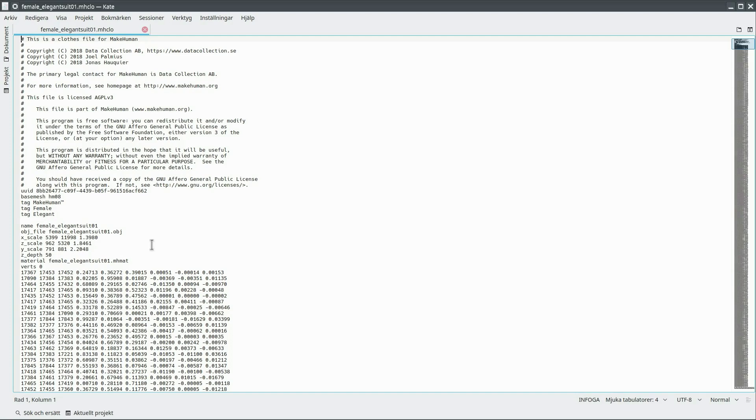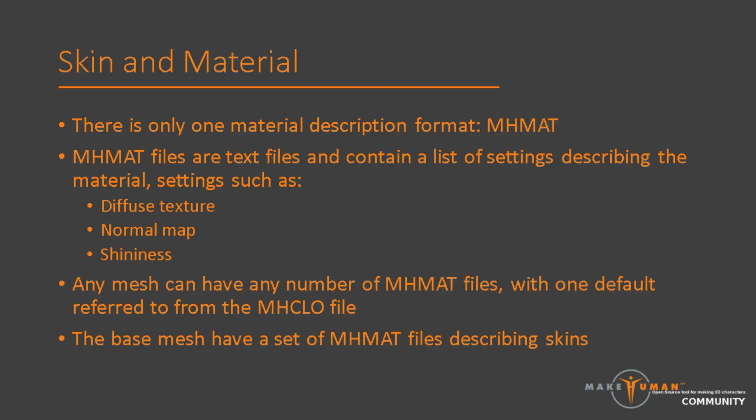Then some other stuff, of which we will talk more about materials in a moment. Finally, there is a lot of numbers. I won't be going into detail on how these are constructed. But conceptually, it is a mapping table describing which vertex on the piece of clothing belongs to which vertex on the base mesh. Technically, the numbers describe weighted averages of several vertices, but for now, you can think of it as a simple mapping table.